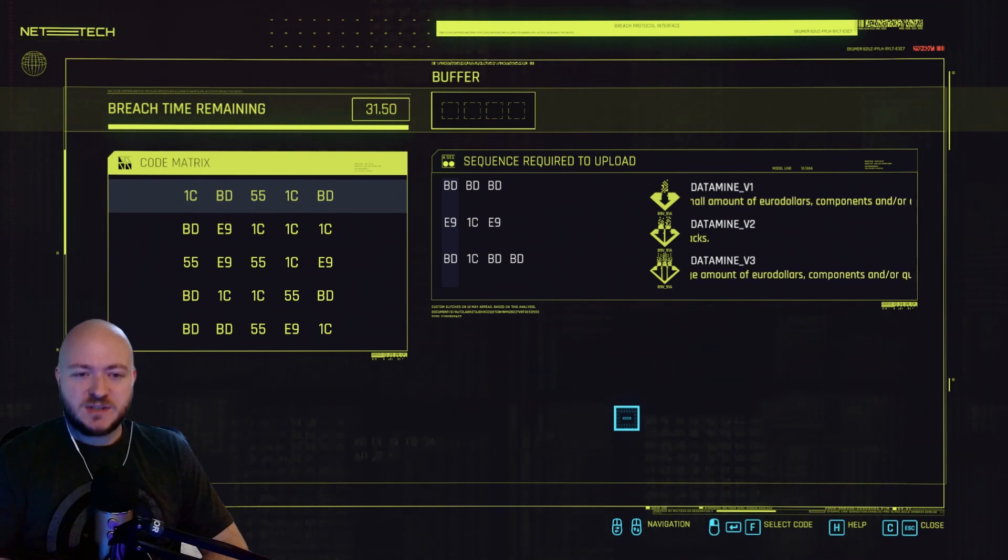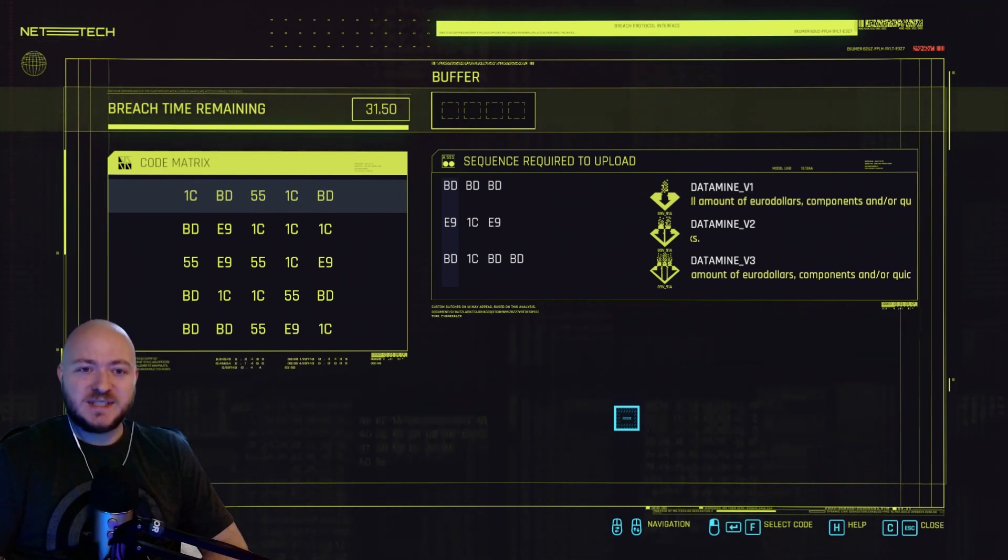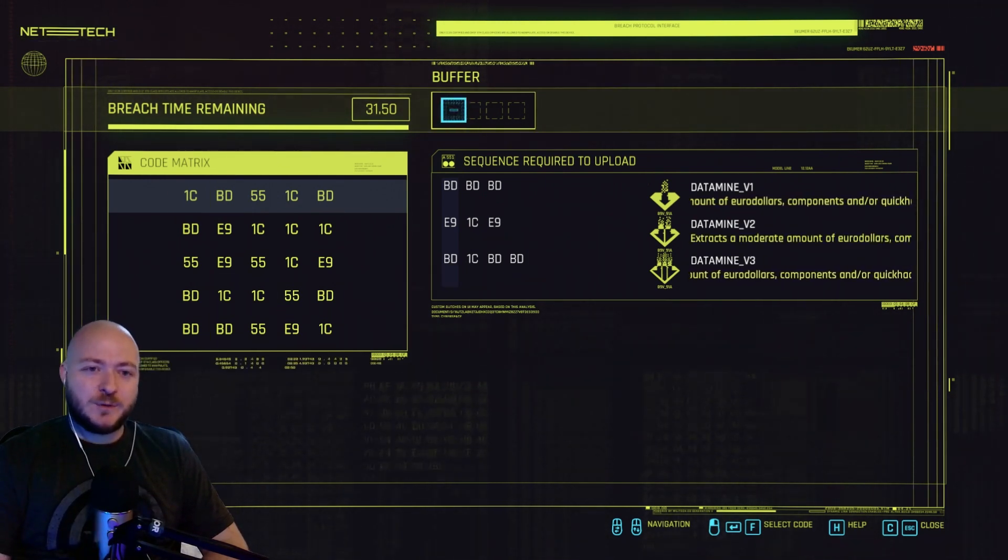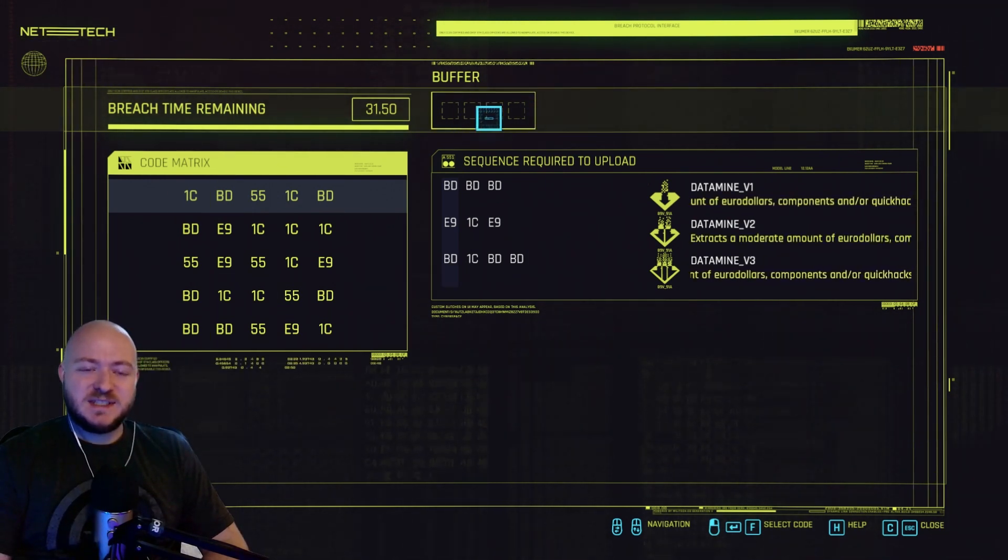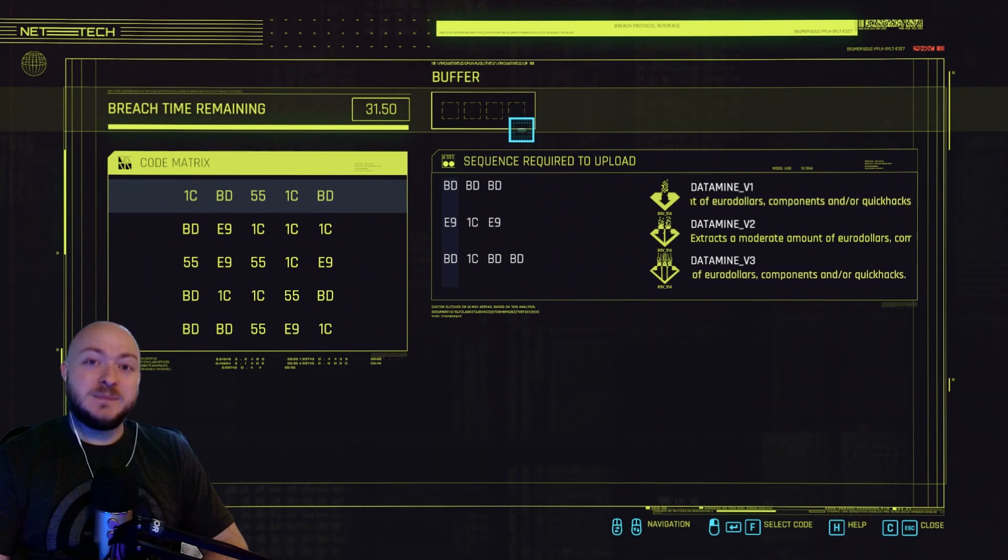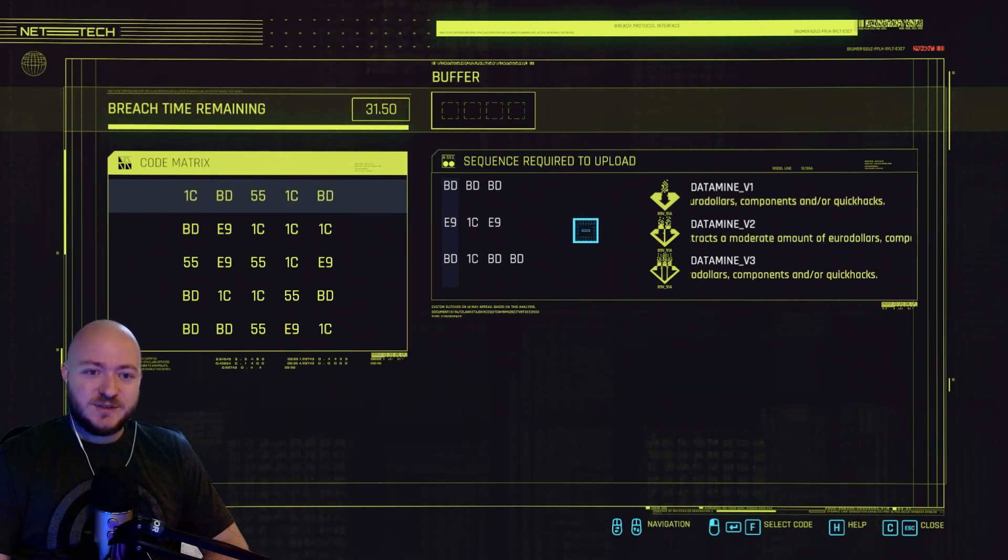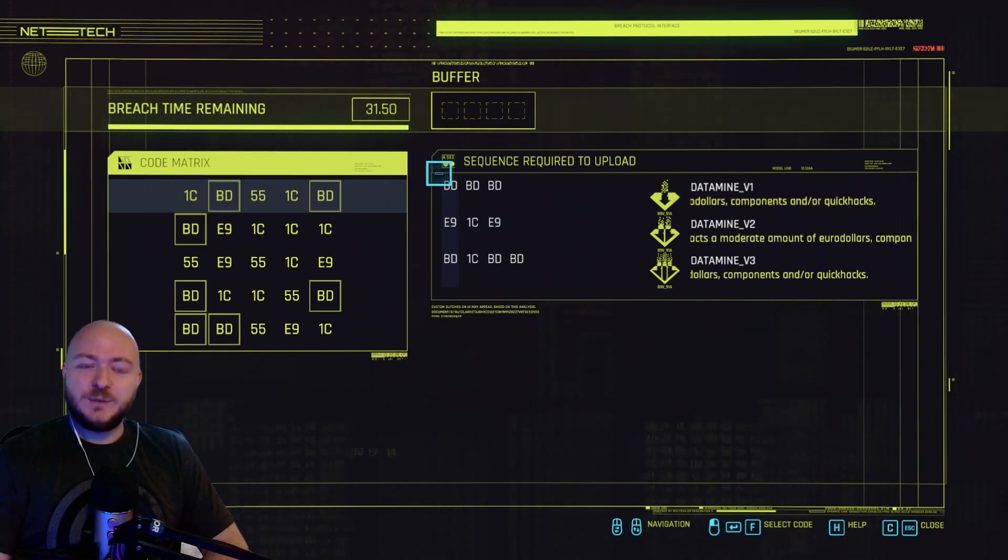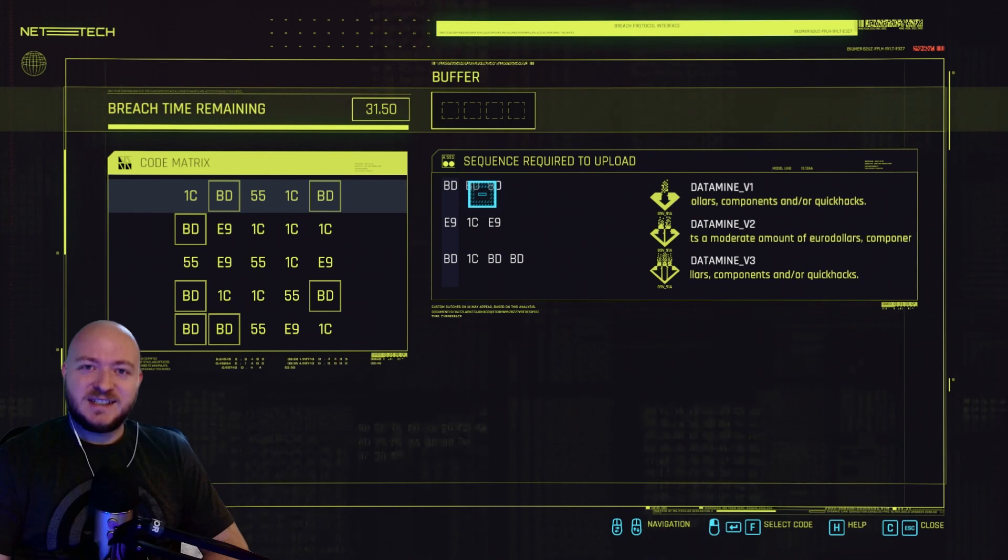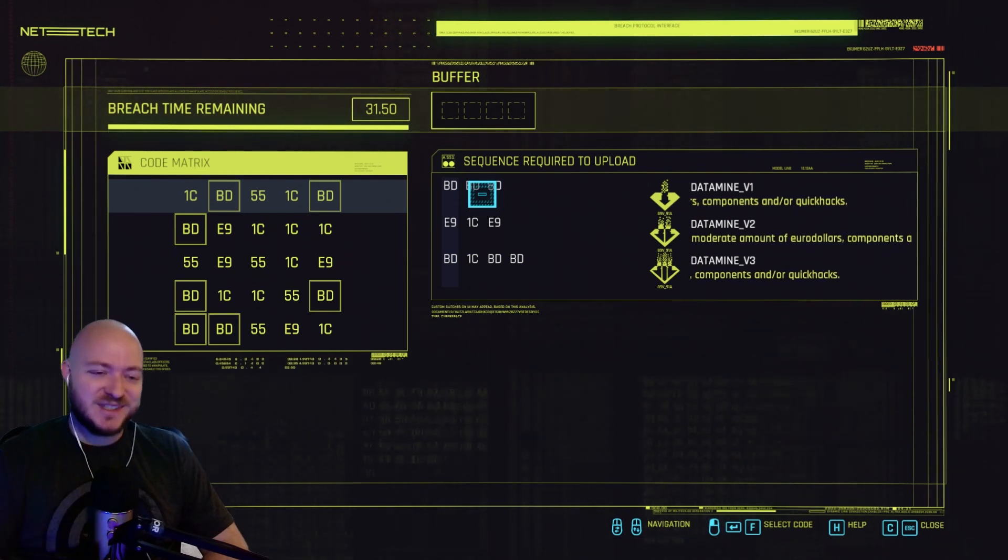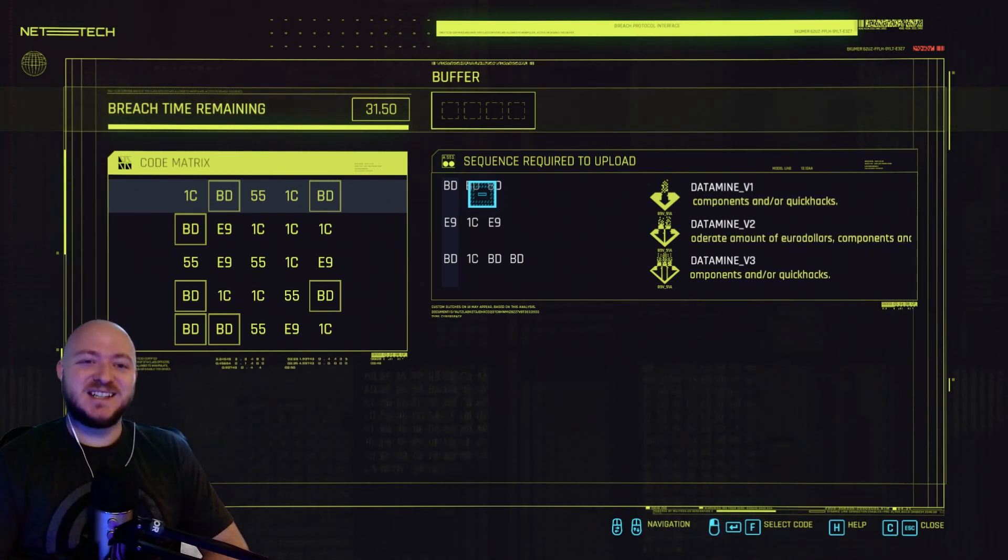And there's actually multiple ways to get that one. But once I put in four sequences in the buffer, I'm done. However, it is possible to put in even more and get more loot. And that's what you want to do, obviously.